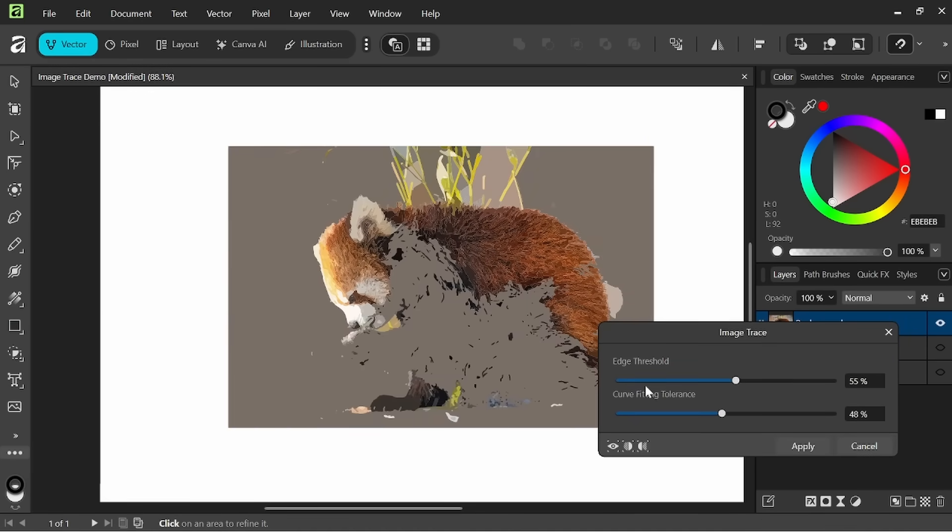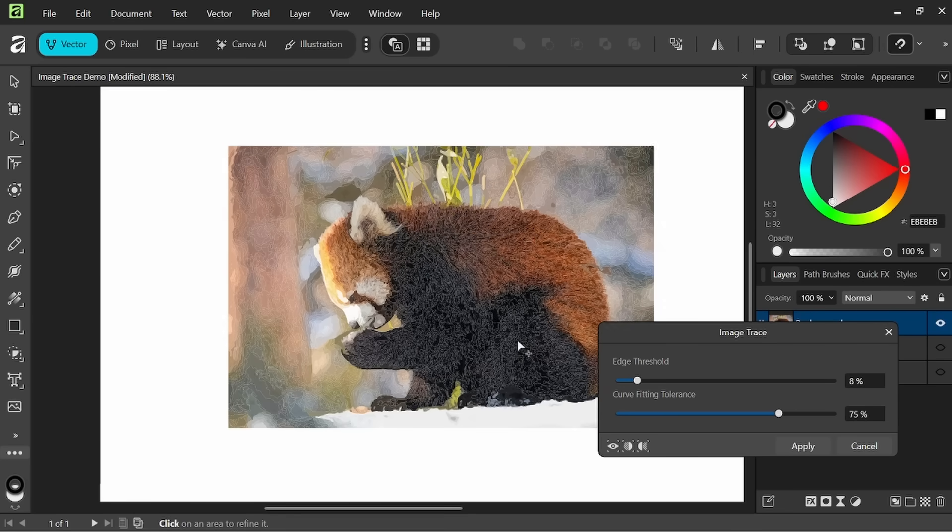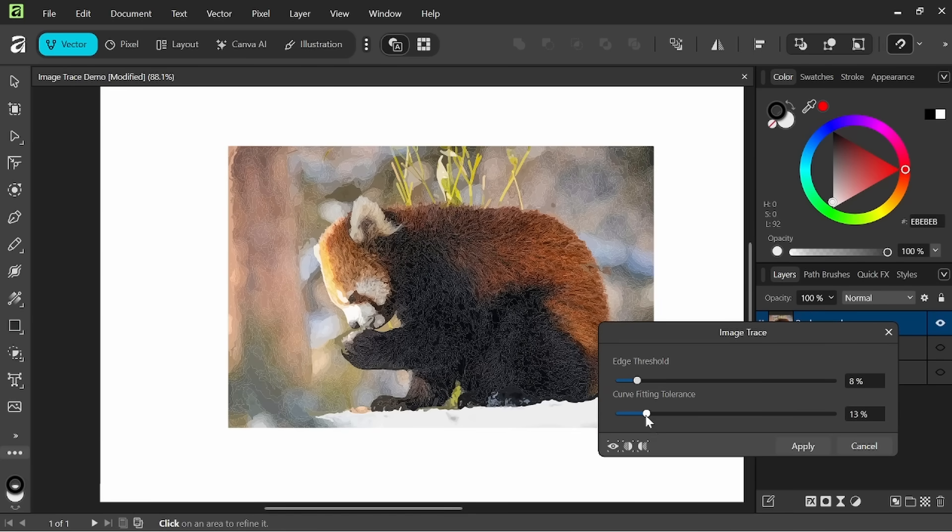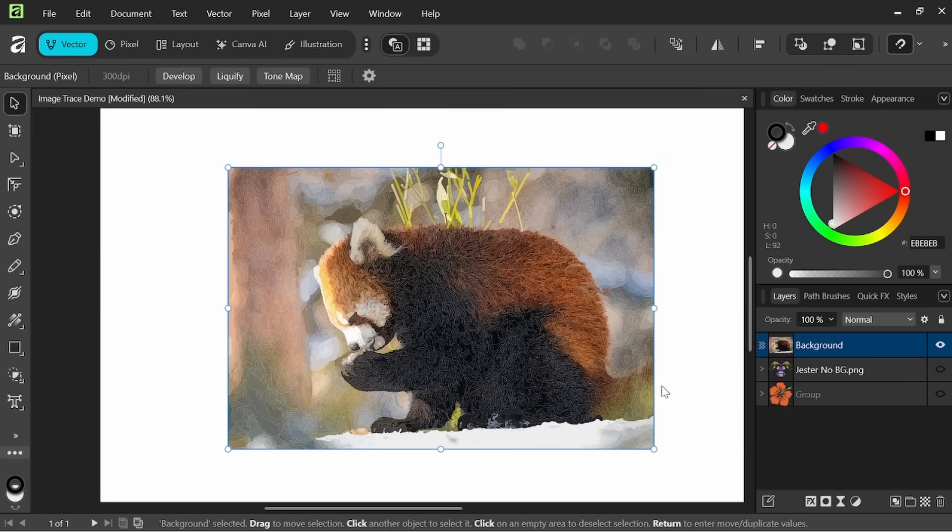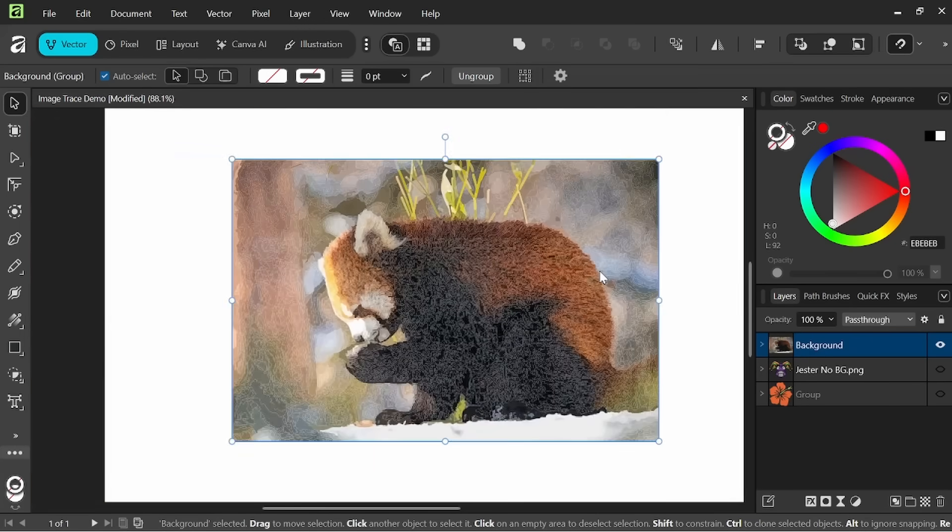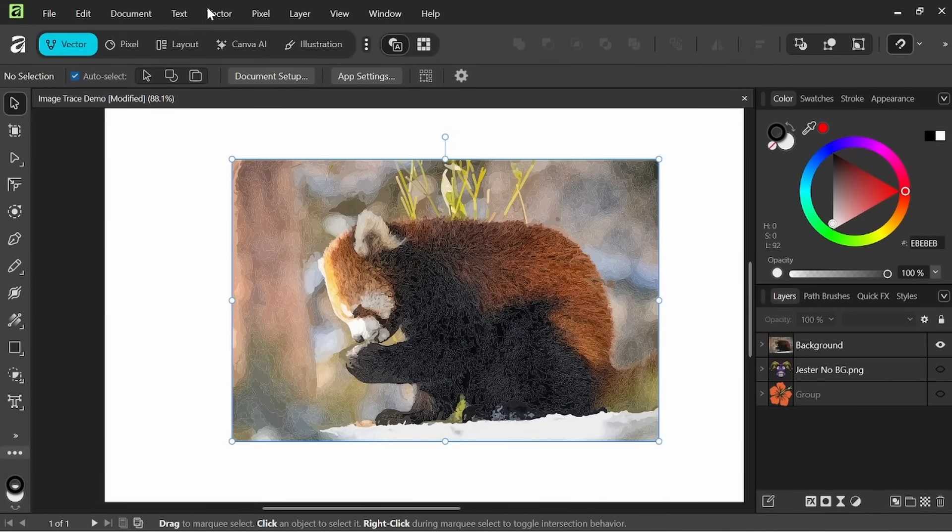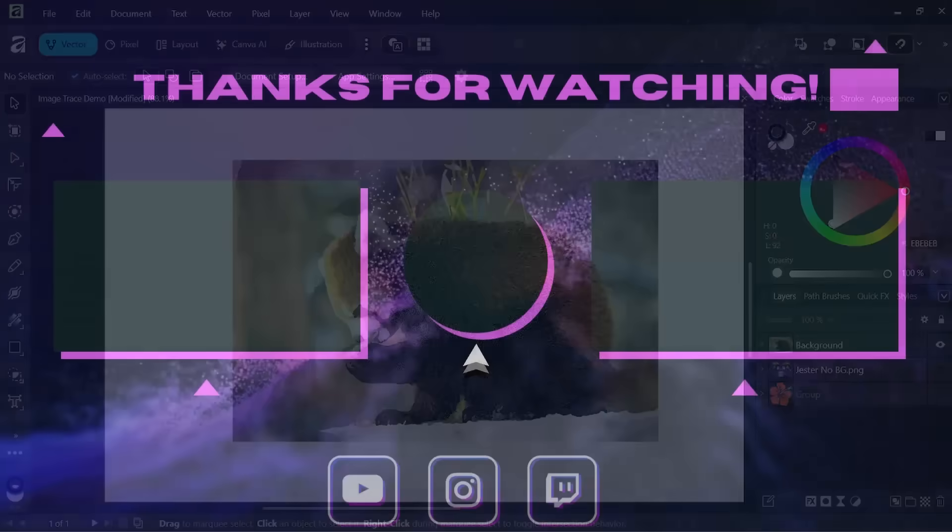So thanks so much for watching. I hope you found this video helpful. Let me know what you think about Affinity's new image trace feature in the comments. You can support the channel directly with buy me a coffee link in the description and join me on Patreon for vector assets and more. Don't forget to like, subscribe and hit the bell so you don't miss any new videos. Until next time.